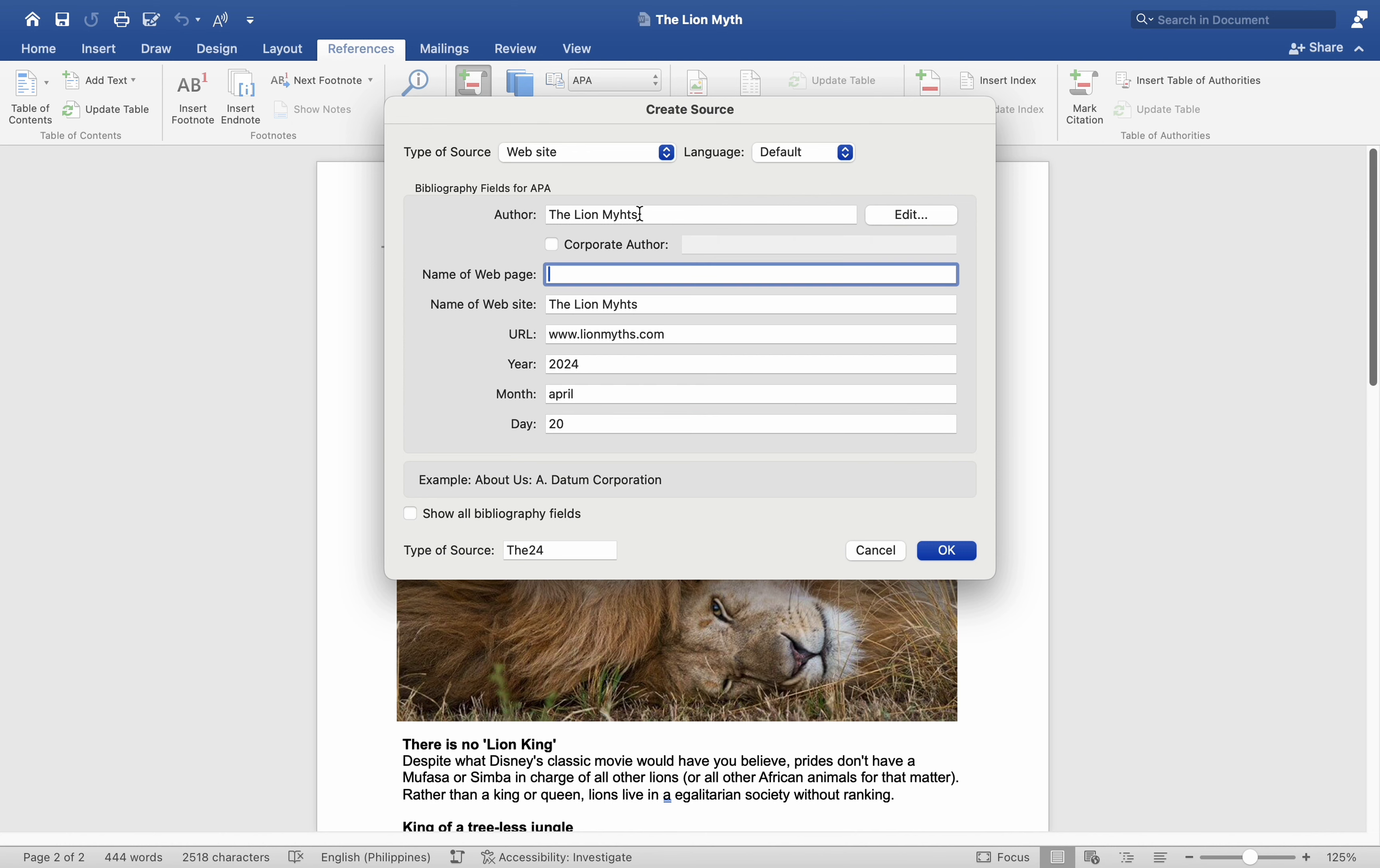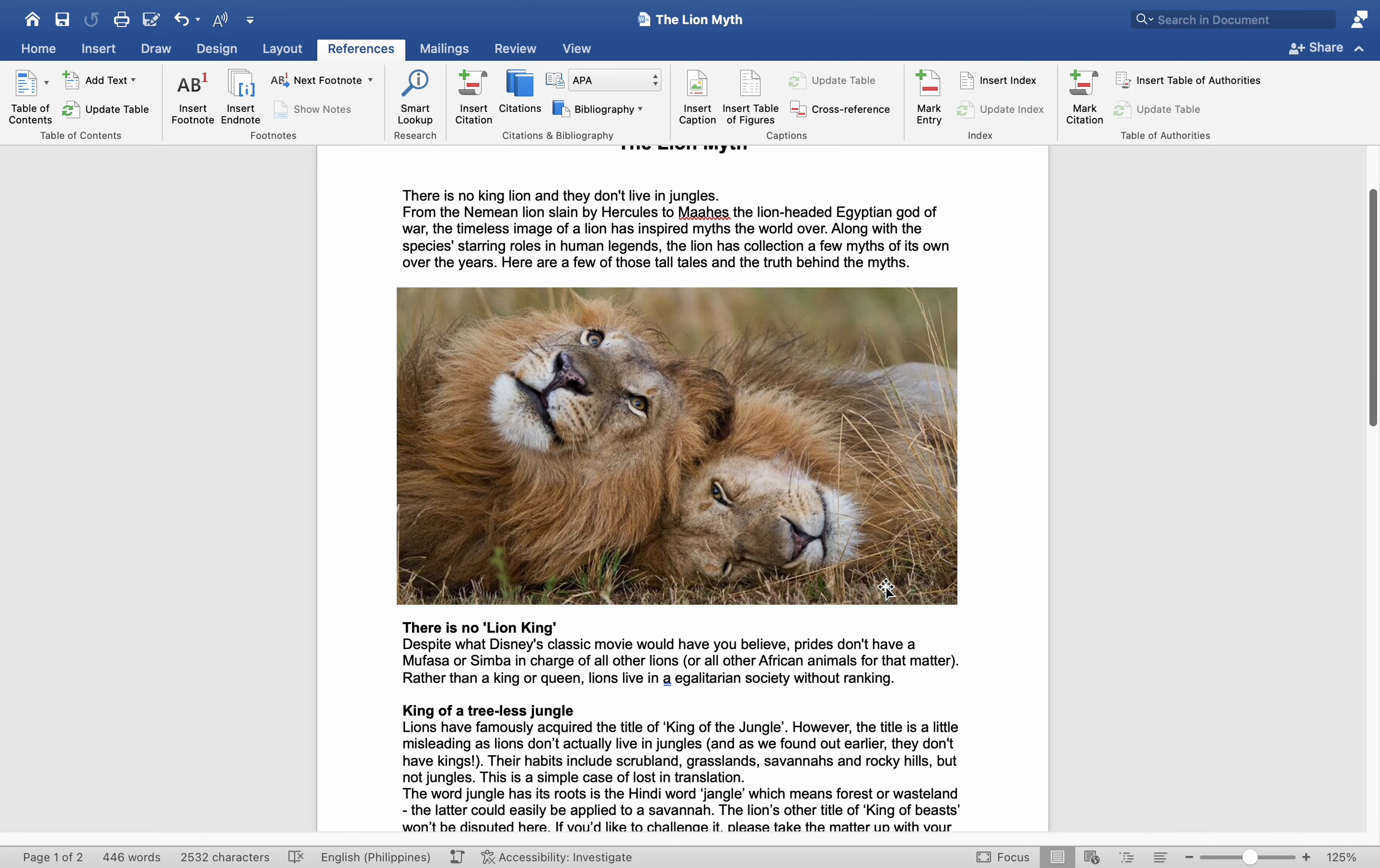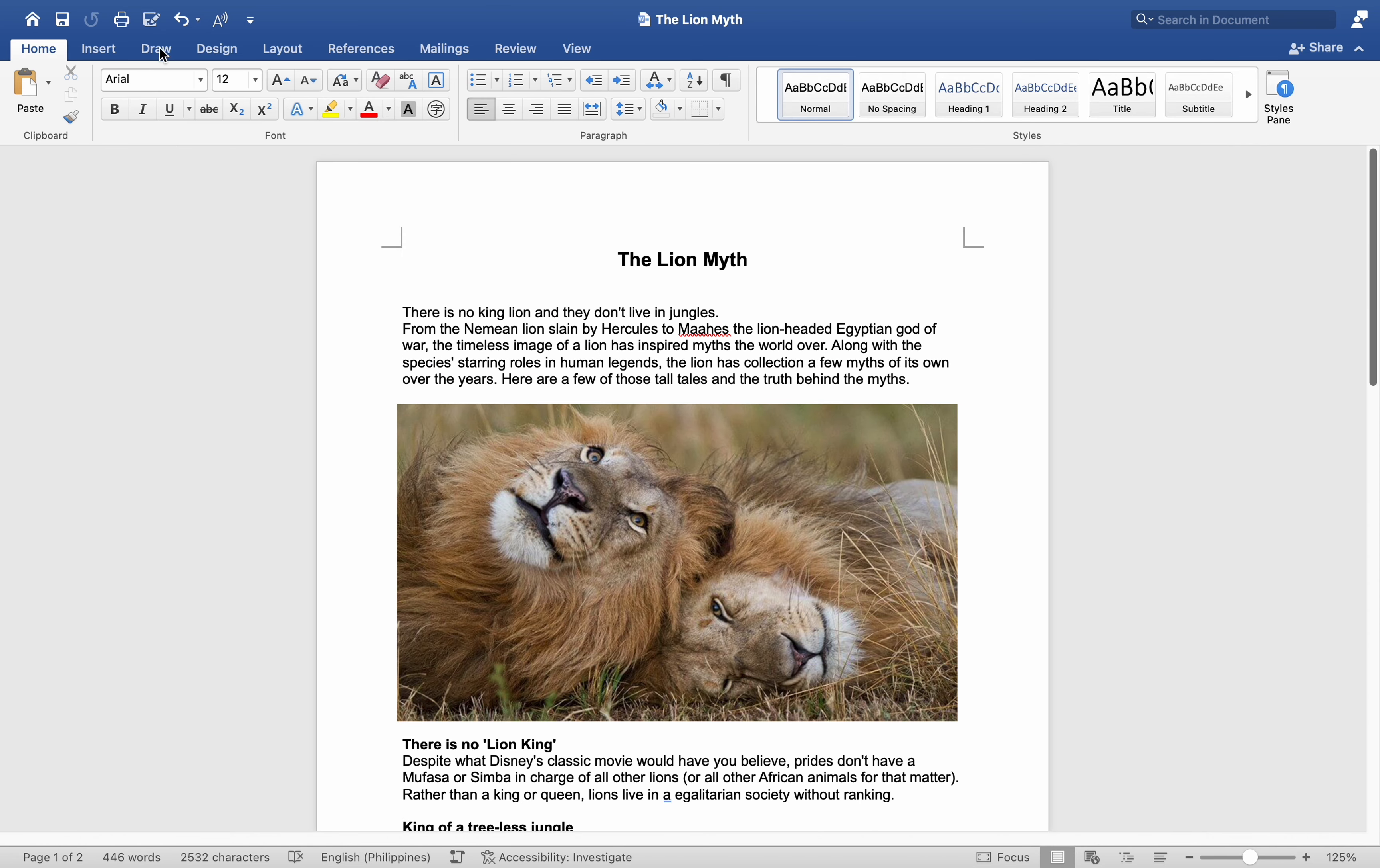After clicking OK, the citation is inserted. Next, let's generate the bibliography. Go to Bibliography and opt for Insert.